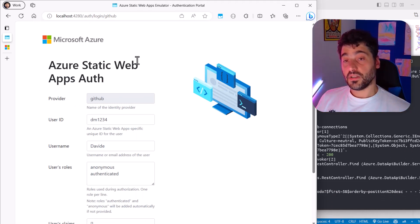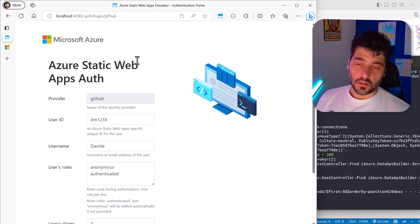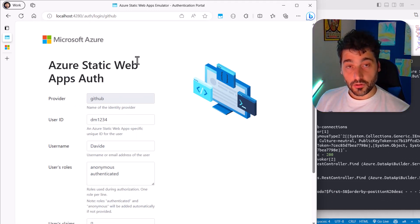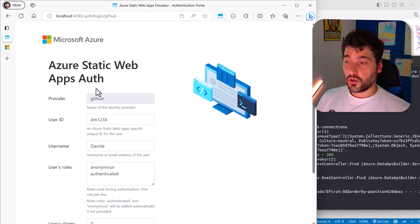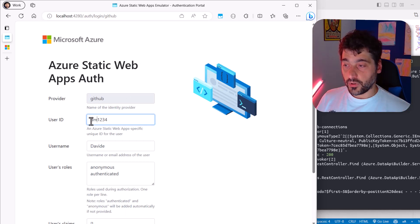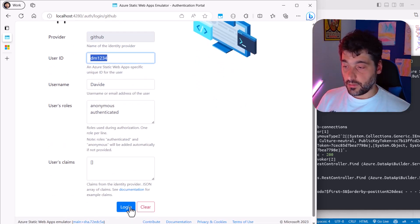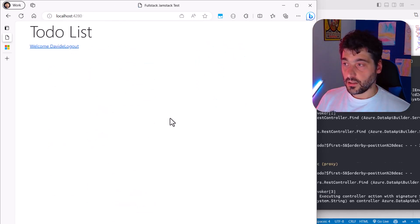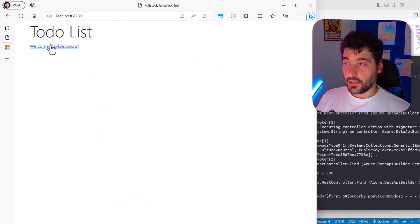So let's try to log in. Now, since I'm working locally, static web apps also provide a local emulator of the provider of our choice. In this case, it's emulating a GitHub provider. So let's say I'm logging in with this user ID. And of course, with this name, let's say login. And nice.